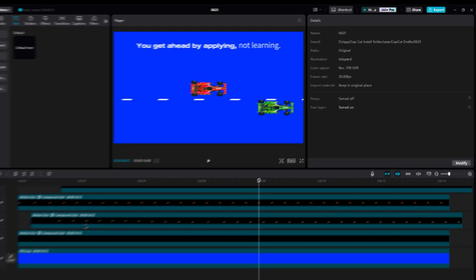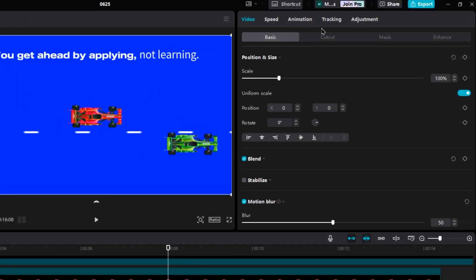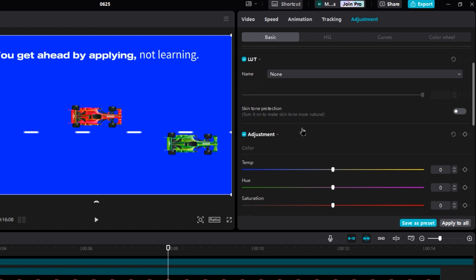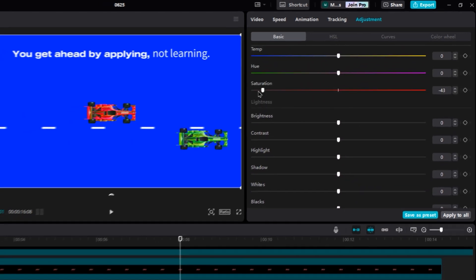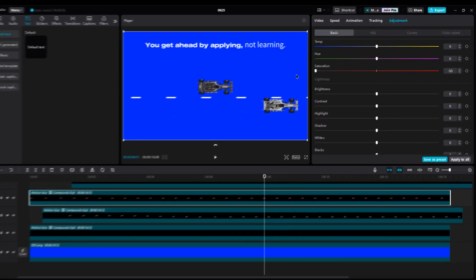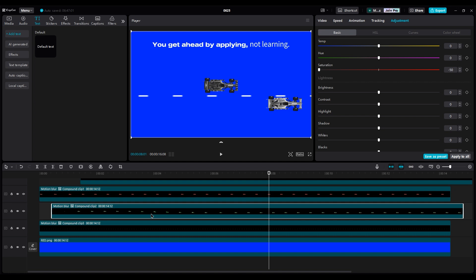For color grading, we should make the cars black like Iman's style, so decrease the saturation. If the cars are still different colors, select the lighter car and reduce its brightness.